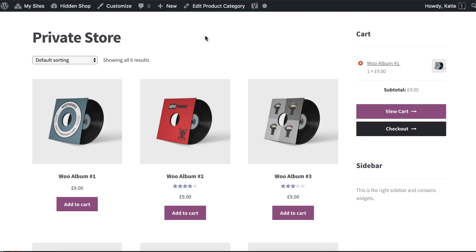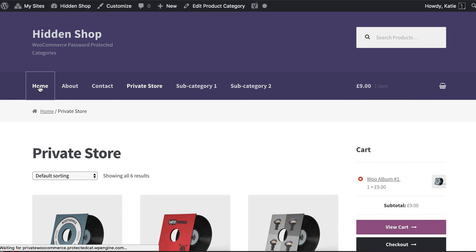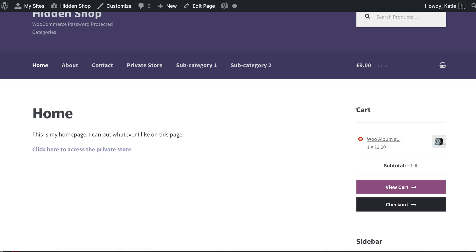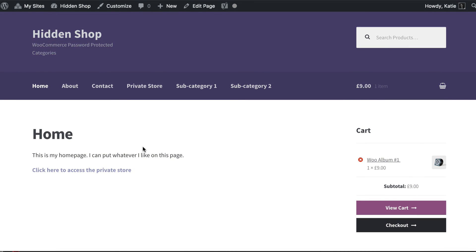And that's it! In this tutorial we've created a private area of a WooCommerce store. We've added links to it using two methods - into the menu and anywhere else on the site. I've shown you how to dynamically add it to the menu so it only appears once people have unlocked the category, and how to add a cart that only appears when the category is unlocked. You can use all of this to create a completely hidden shop within your WordPress website.